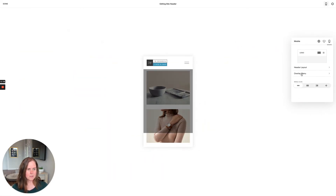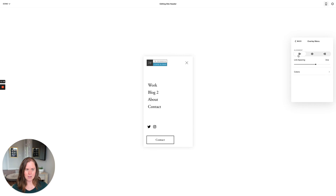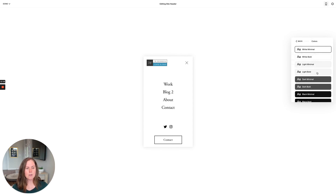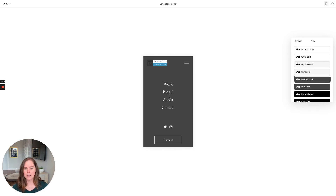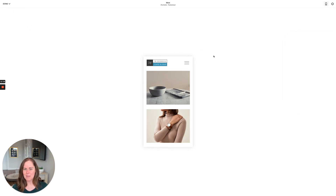Let's look at the overlay menu. When you tap the nav icon it creates an overlay showing your navigation, social links, and contact. You can change the alignment of these items — left, center, or right — center is traditional. You can also change the spacing between nav links on mobile and change the overlay colors, for example to dark minimal. The menu icon itself can be changed: a traditional hamburger, two lines, three staggered lines, or a plus icon. That brings us to the end of the site header options — hope you found this helpful!